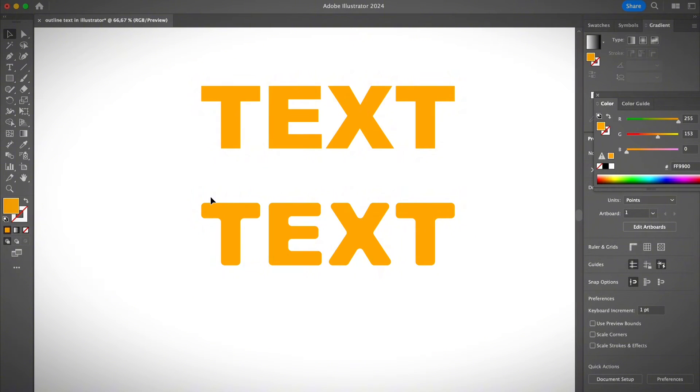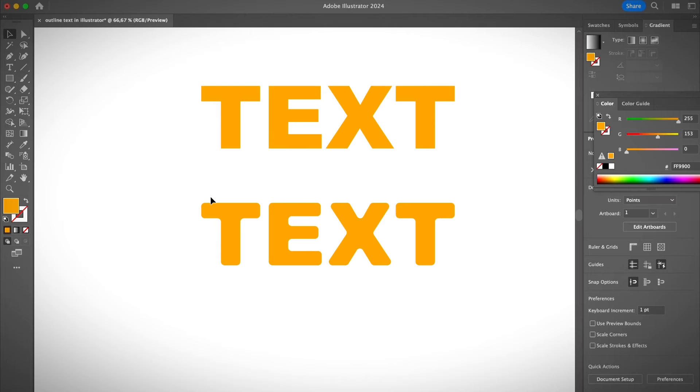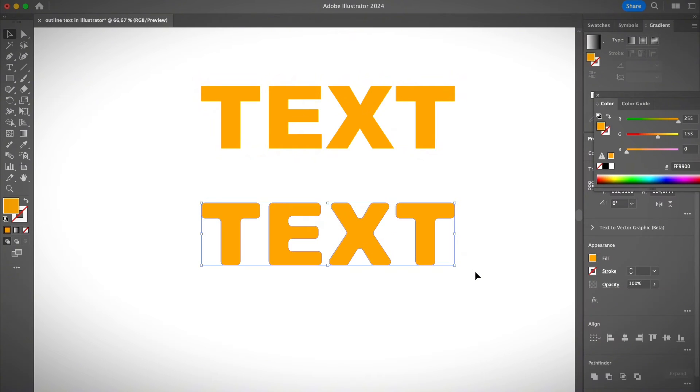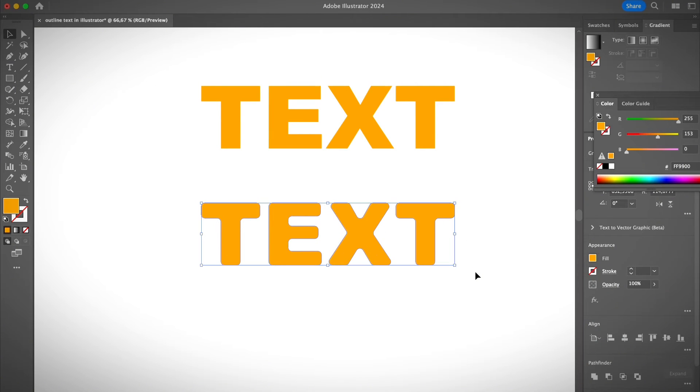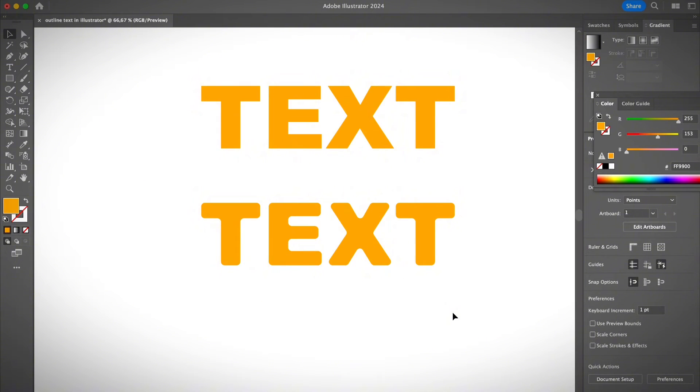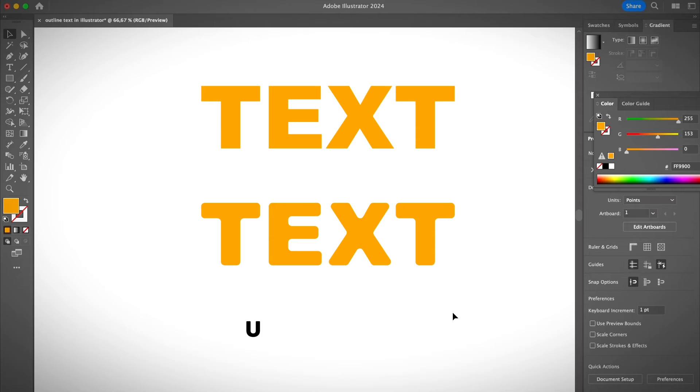Okay, another super useful thing that you can do when you have the text outline is that you can fill the text with the image background. So how does that work? Okay, I'm going to group this back so it doesn't get confusing. Then I'm going to paste an image that I just found on Unsplash.com, my favorite royalty-free image site.